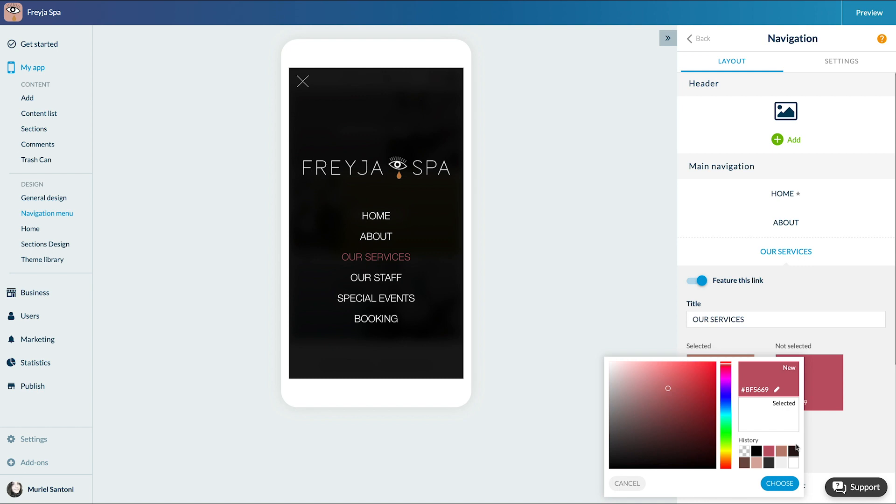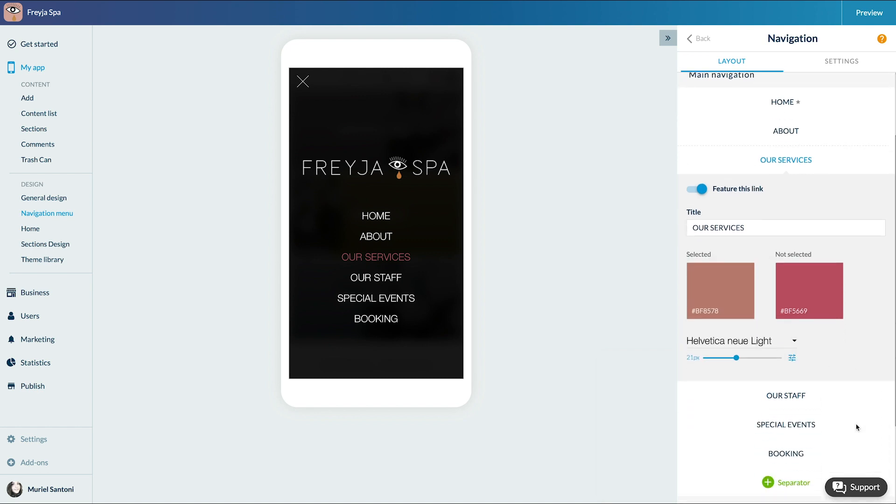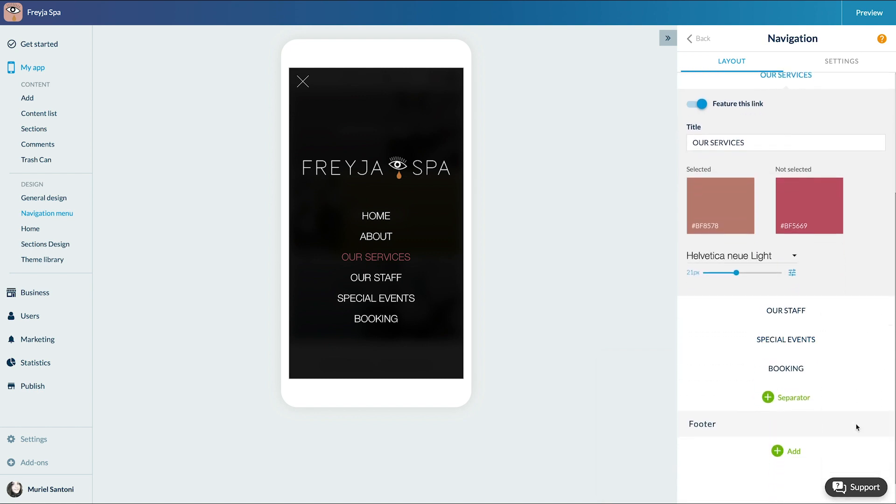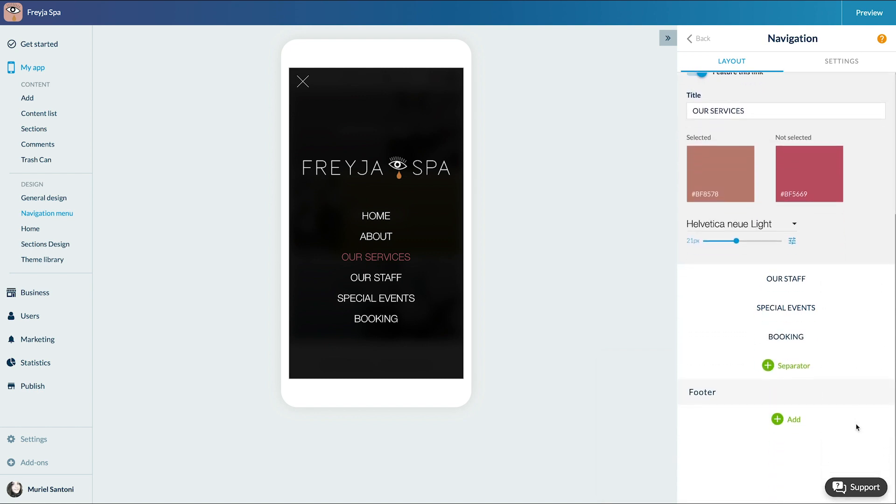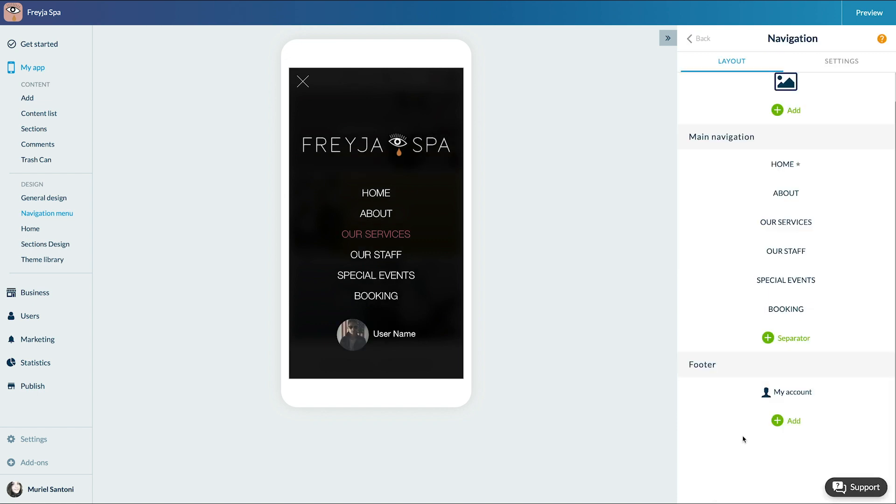All I need now is to create a footer. Like for the header, you can add links. I'm adding a link toward the user profile and toward the spa Facebook page.